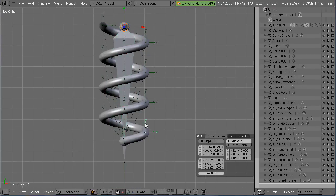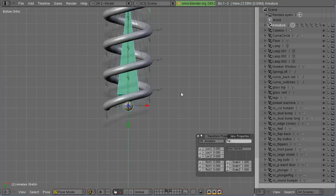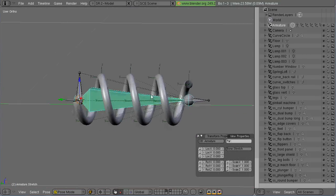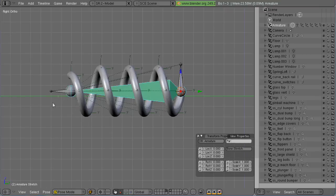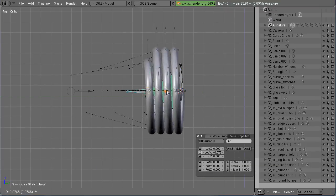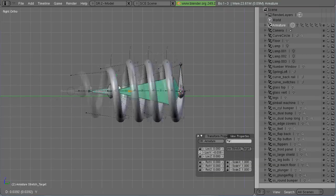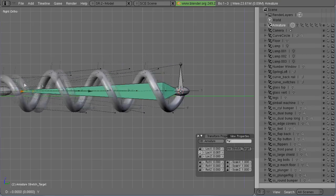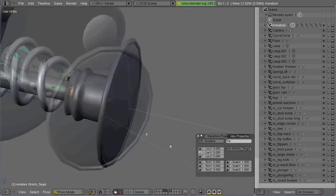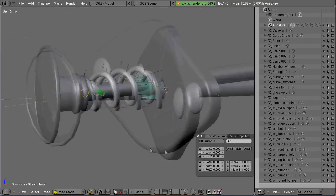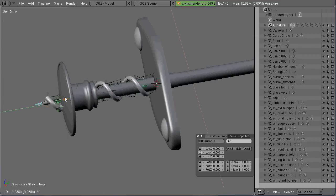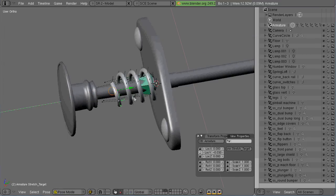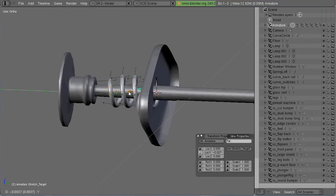So now, if I grab that target bone, once this is all done, and stretch it in and out, the coil follows along. And it still maintains the cylindrical shape without flattening. That's why I'm going through all of this.